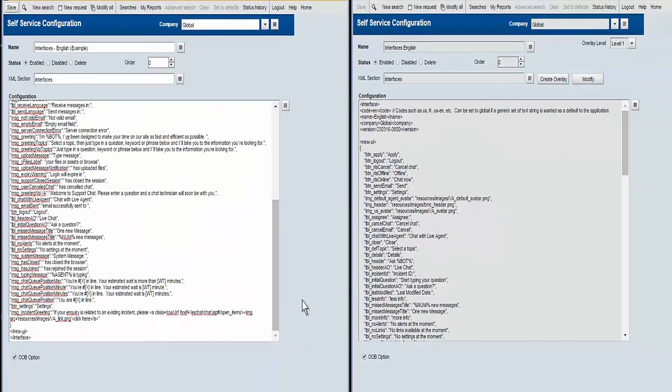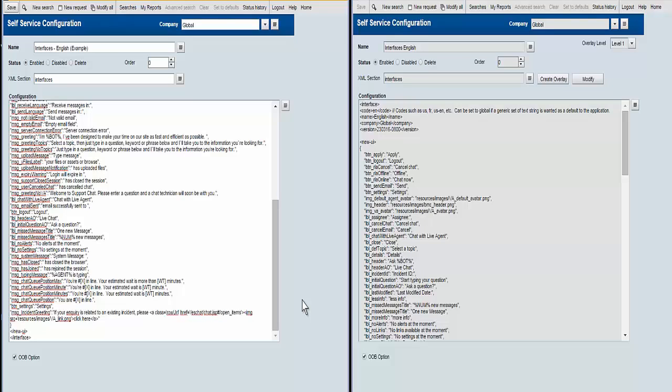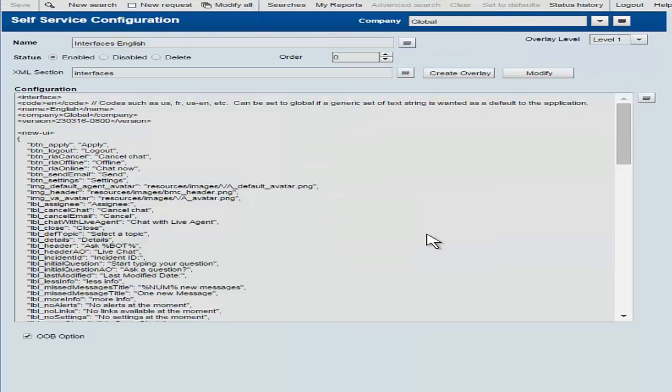This was not a very good solution because any changes that were made there would then be overwritten by any subsequent upgrade or hotfix that involved the eschat war file, which would then overwrite all those subdirectories. So that's the main reason for moving it up into these configuration files.